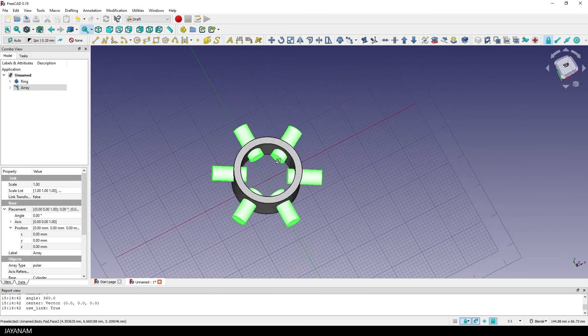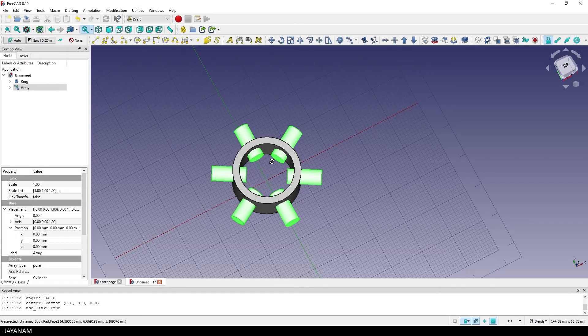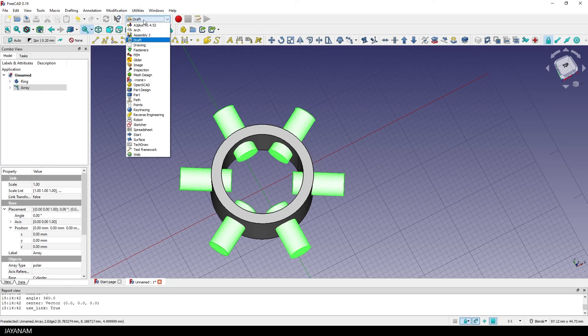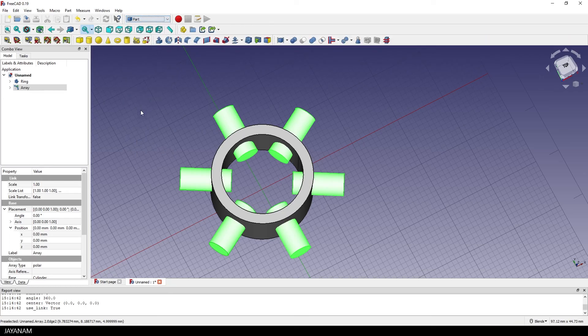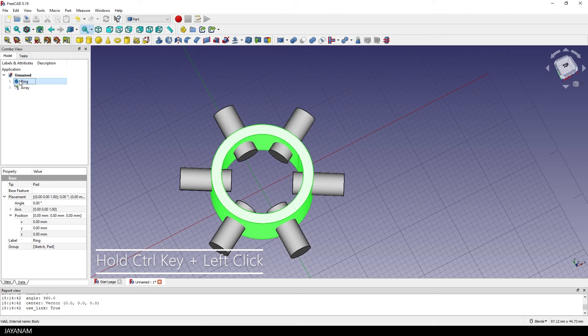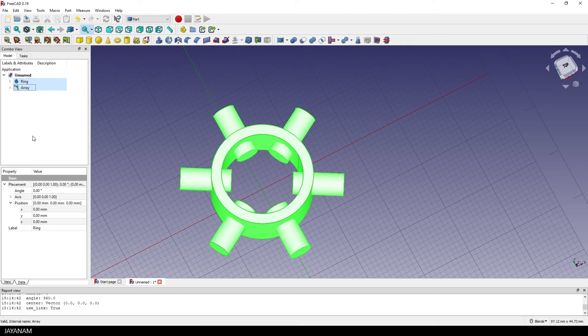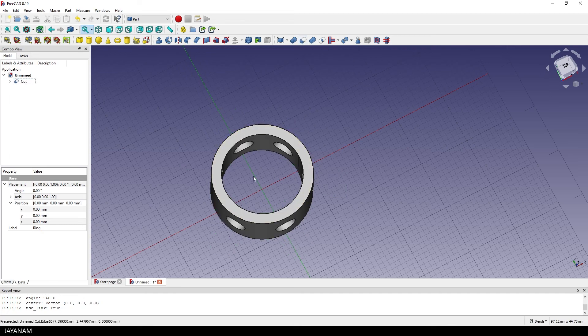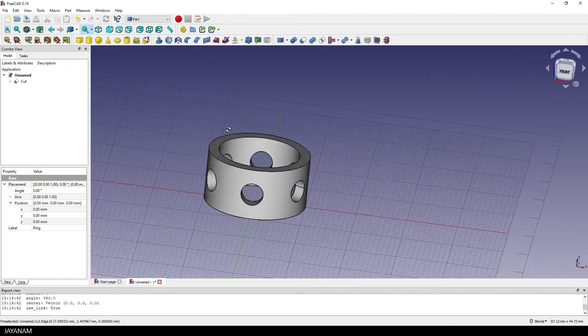Alright, and now you already know what to do. We are changing the workbench again to part. Because here we can select the ring again, then the array and cut again into the ring. Yes, it is that simple.